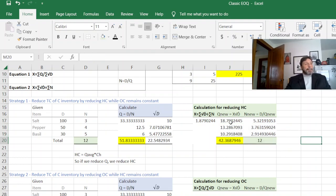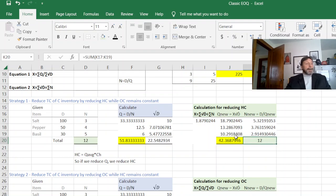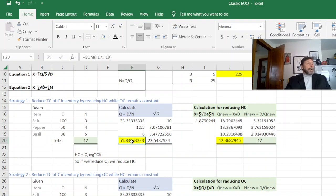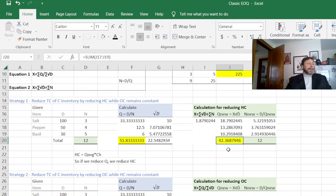So I just came down and summed these up. And if you look, originally our Q was about 51.83 inventory level. Our inventory level has gone down to 42.